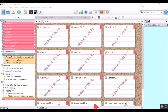I have started using Scrivener to write my blog posts and I wanted to show how I set it up, because it has completely revolutionized how I do blog posts. It's made everything so much easier and I wanted to show you how.